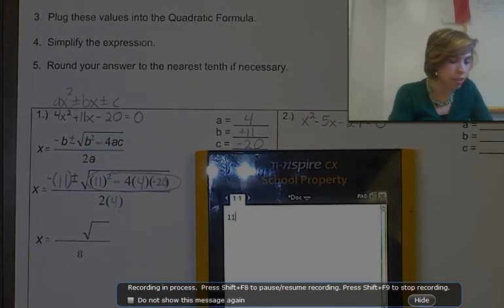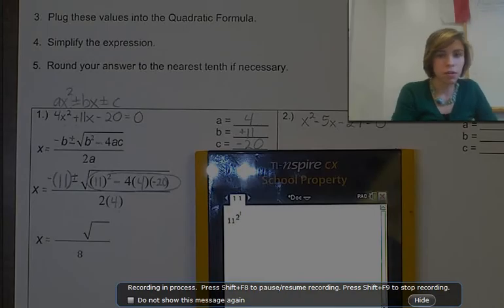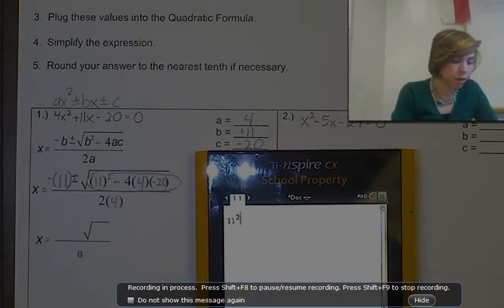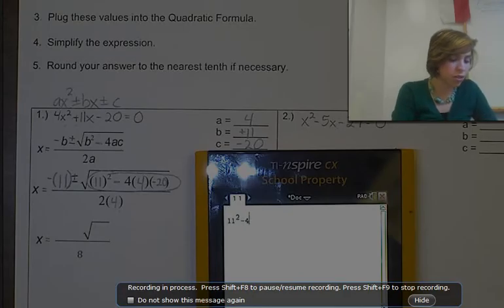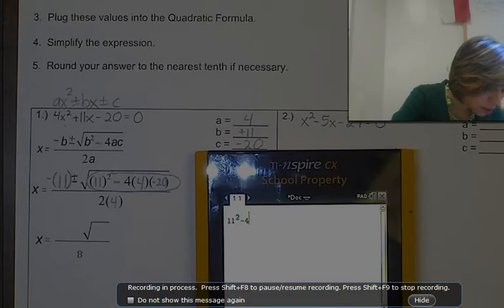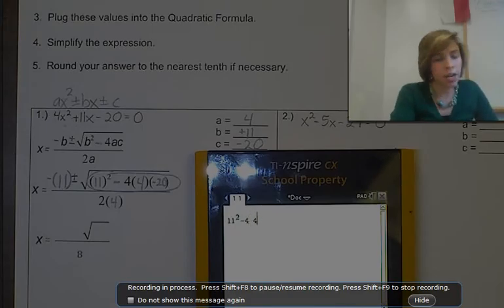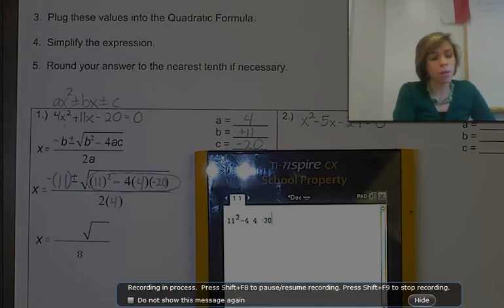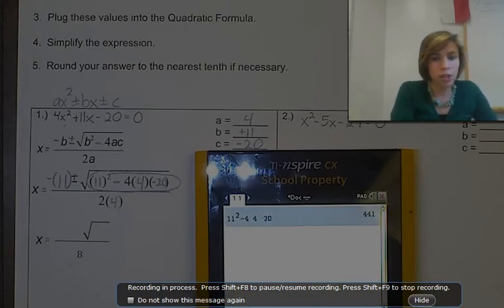I'm going to put in 11 squared — or you can just put 11 times 11, because that's the same thing. So 11 squared, then minus 4 times 4 times negative 20. Go ahead and hit enter. You should get 441.